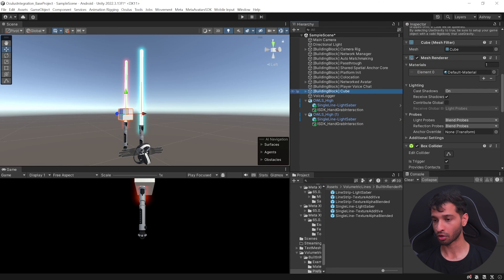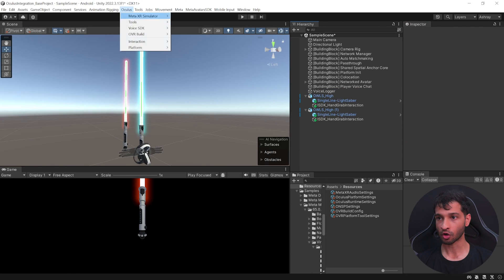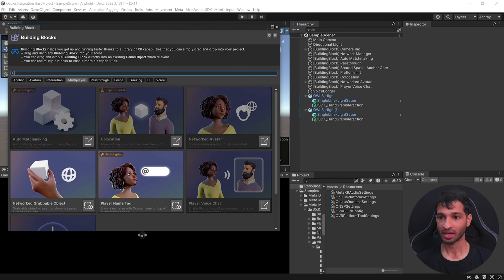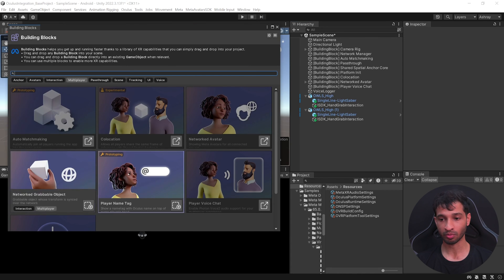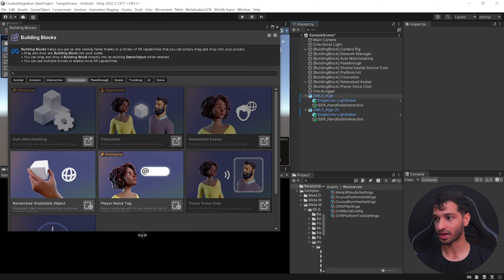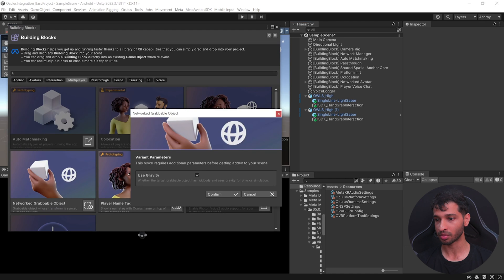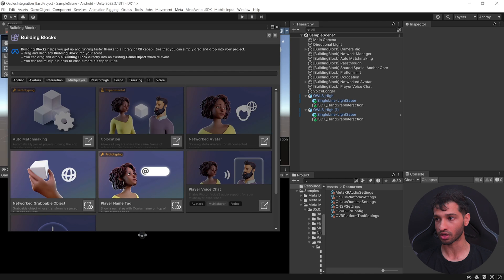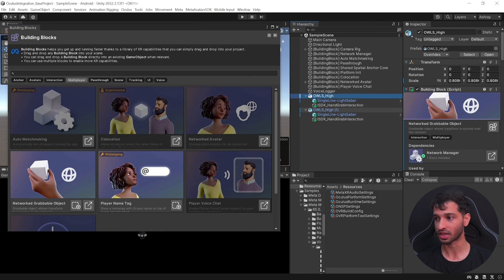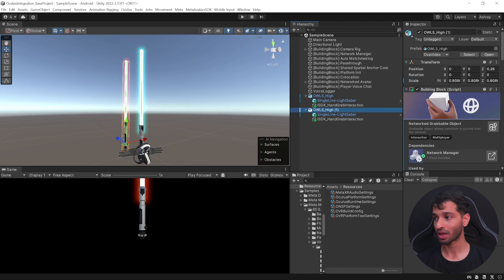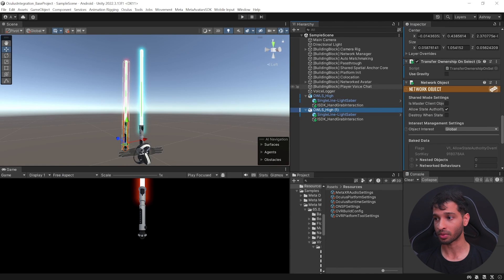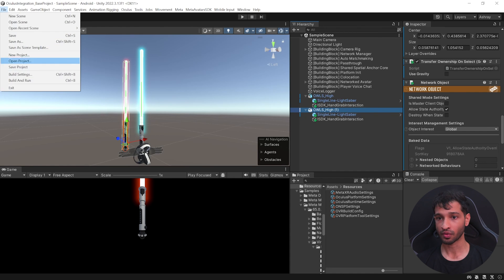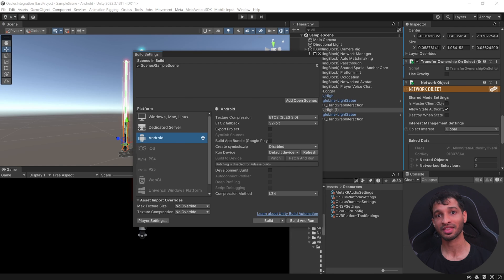And let's go ahead and change the saber color from blue to red. Then select the building blocks cube, delete it. Then select Oculus tools building blocks. Inside the multiplayer tab, we have the network grabable objects. You can select it and drag and drop it inside the first lightsaber. Here you'll get a popup asking if you want to use gravity. Make sure to uncheck it and click on confirm and do the same for the second lightsaber as well. Now doing this would have added all the required components to make this networked. And now you can save your scene, go to file, build settings, build it once again and then we'll test it out.